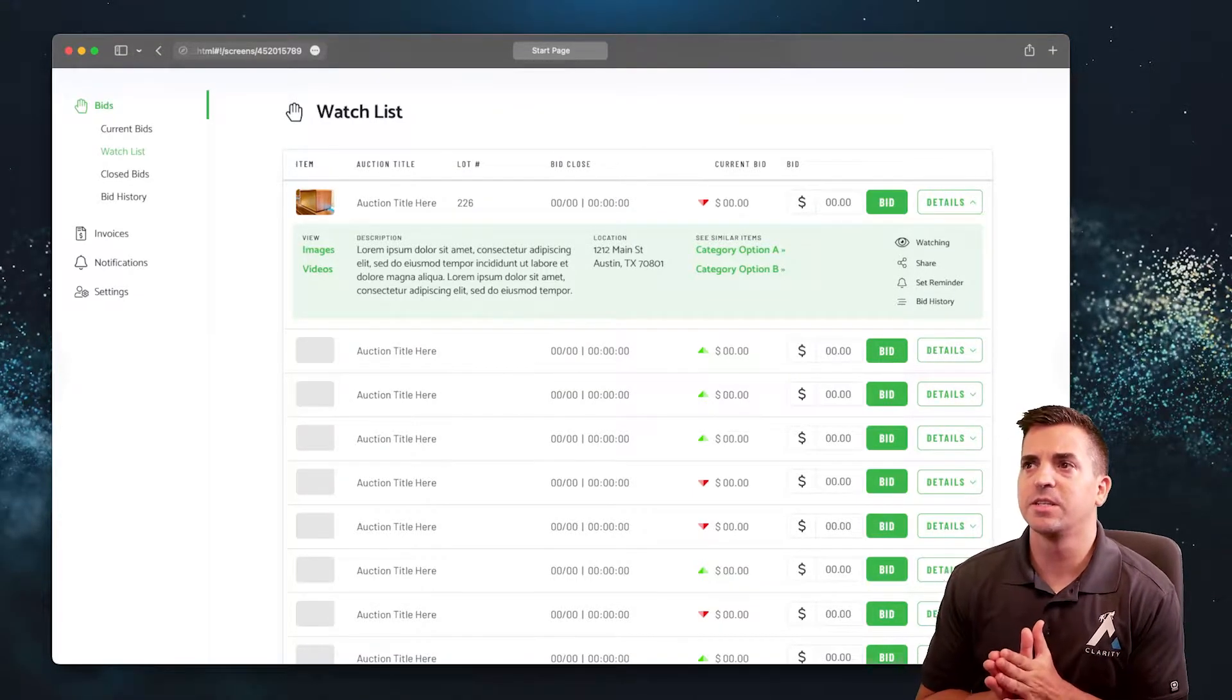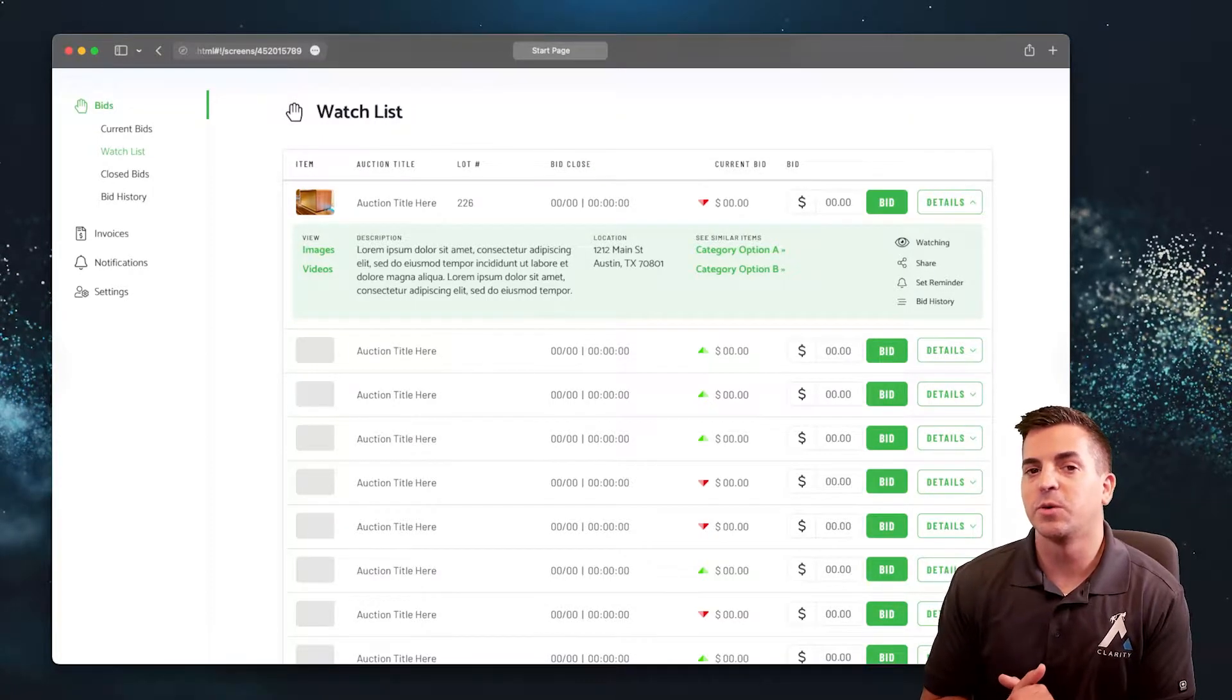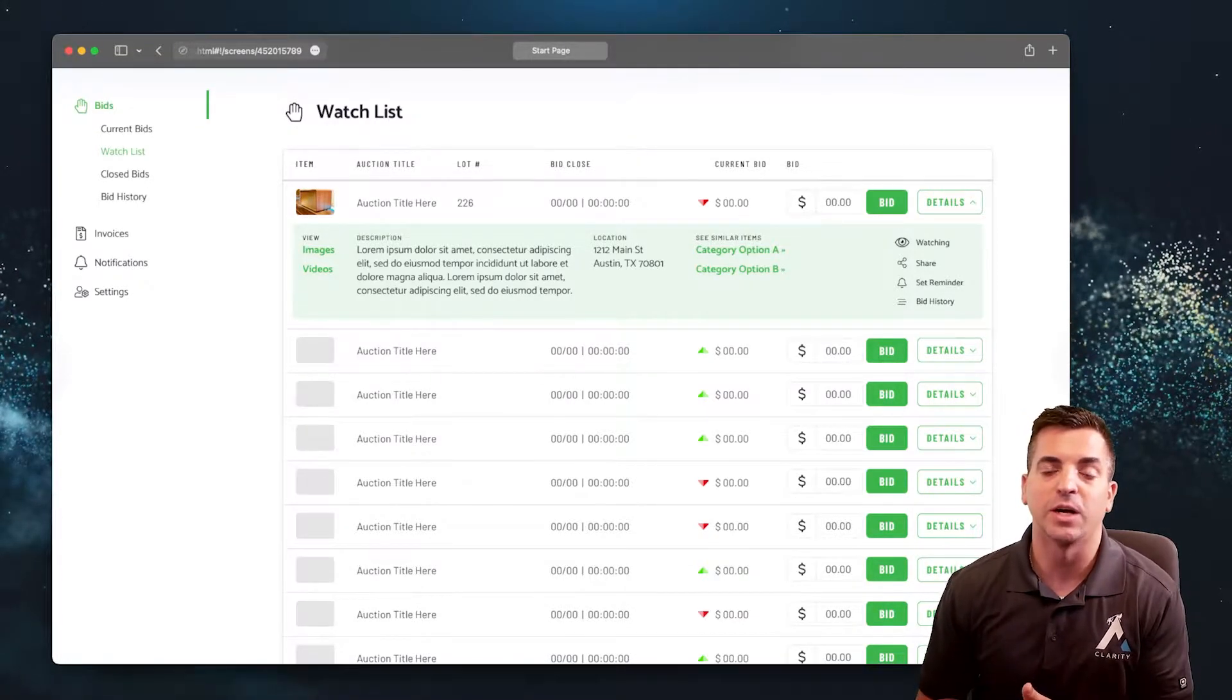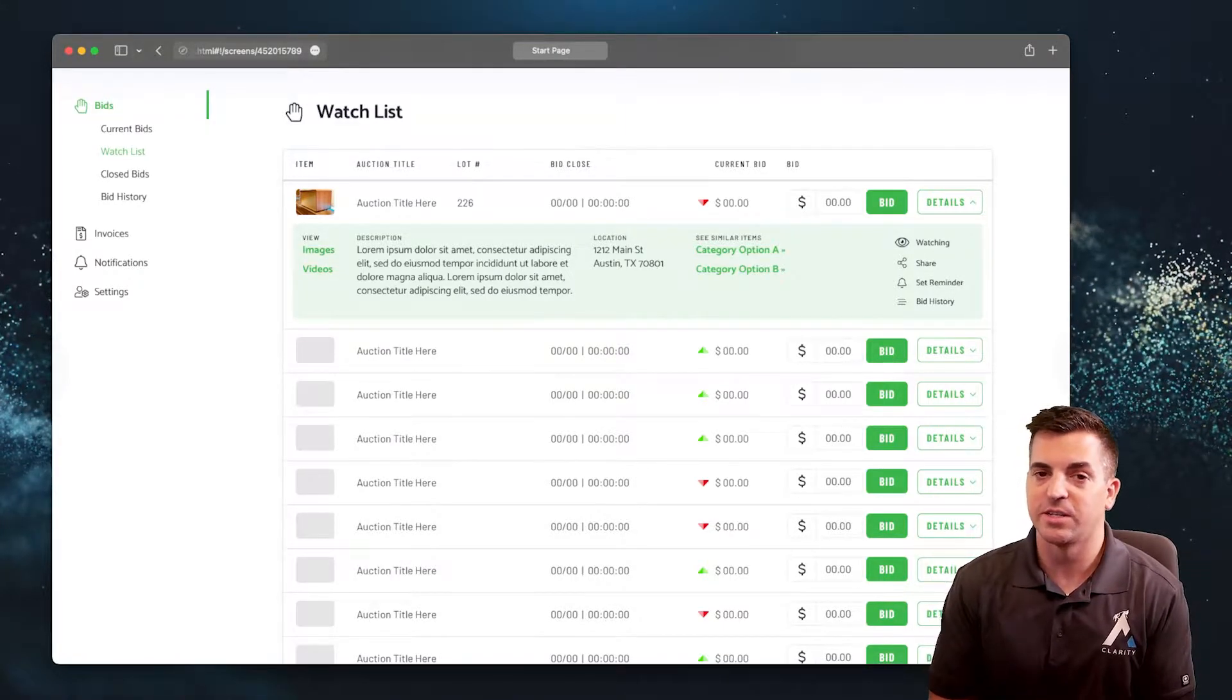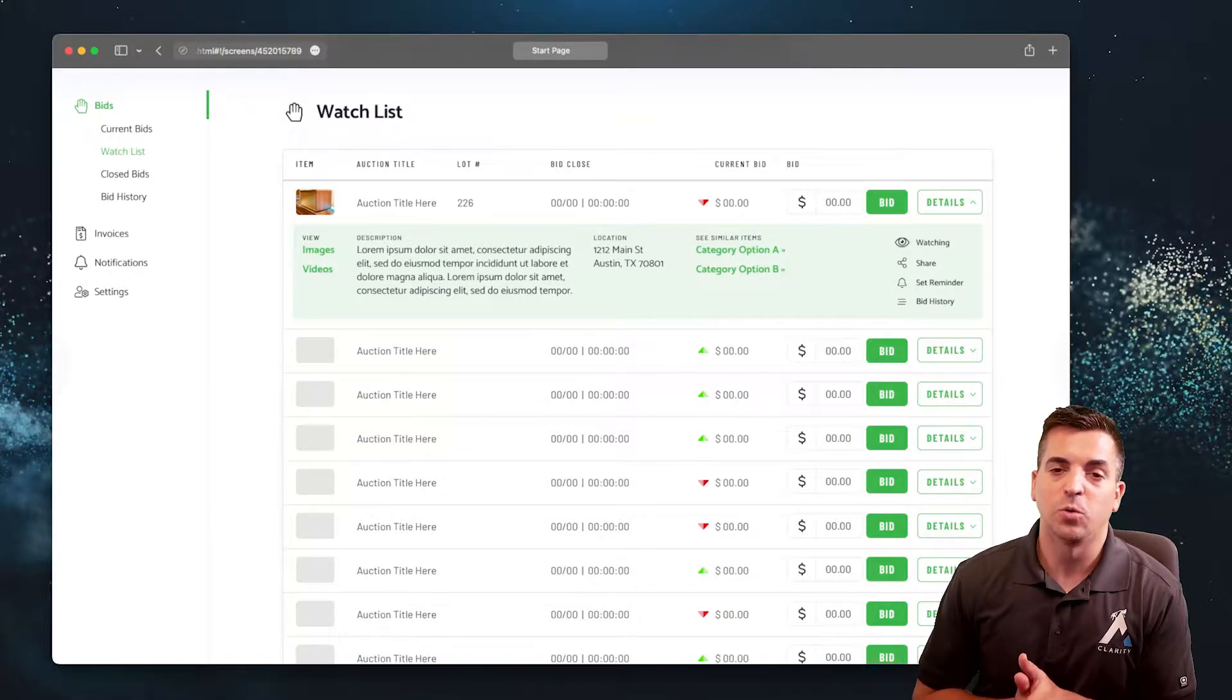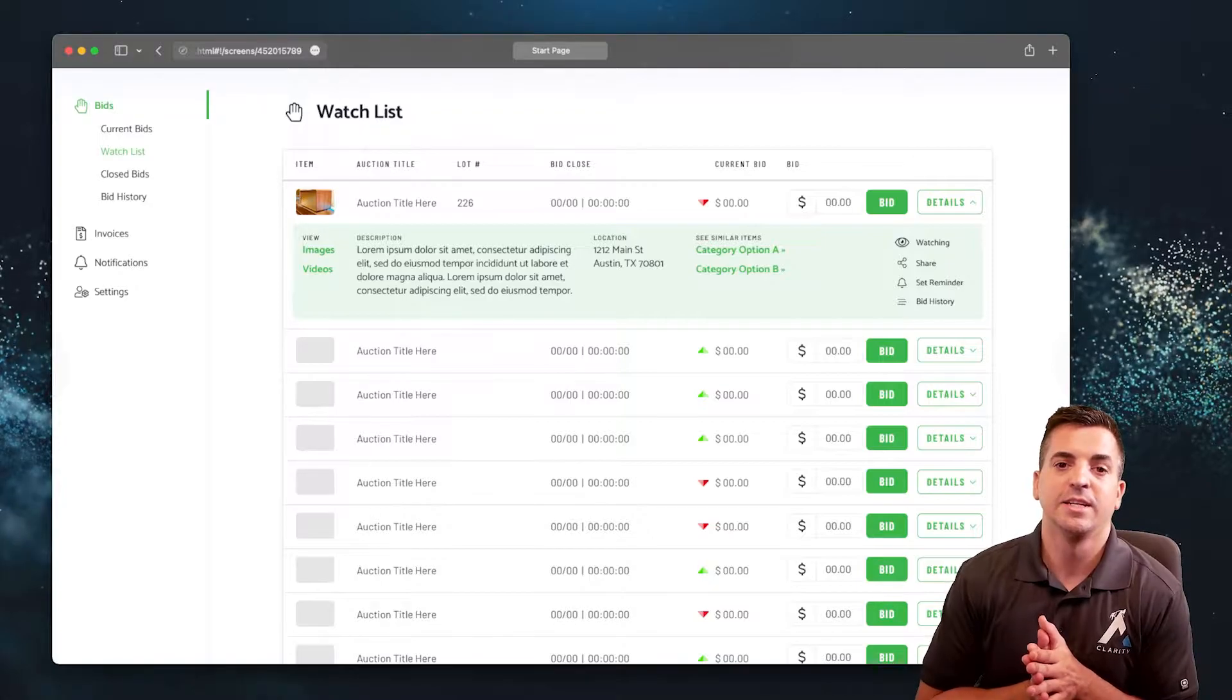Here you can see we're looking at auctions on the watchlist, but we may want to watch for a particular type of item as well. We may want to set specific search criteria and have an auction tracker or auction scout.